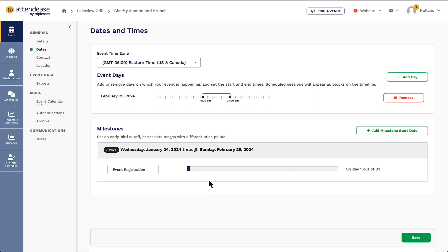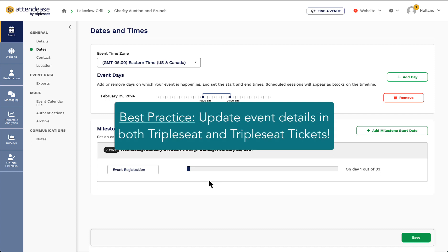If I use bookings in TripleSeat, a best practice here would be to link my events separately rather than add days here. It's also important to note that if I change the time or days here, it will not update in TripleSeat.